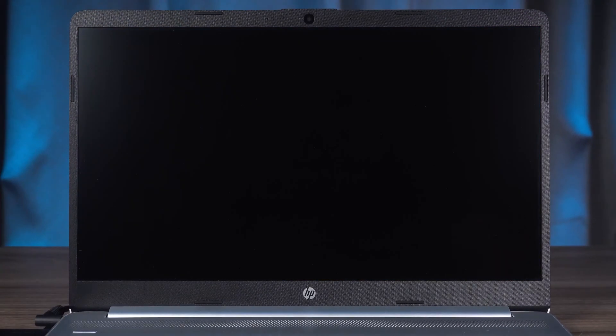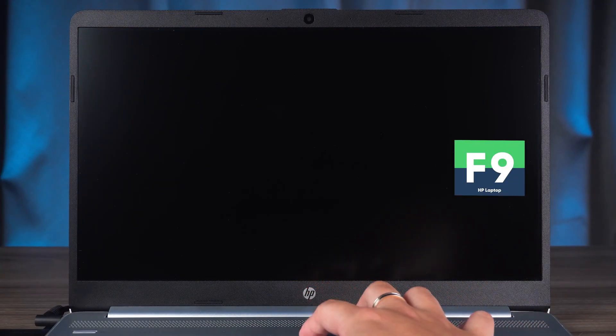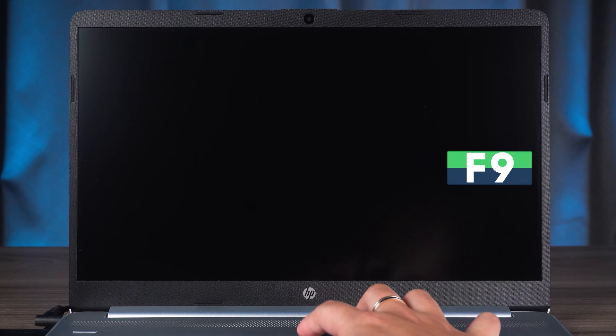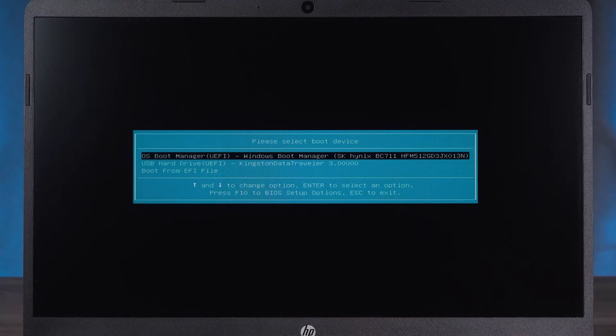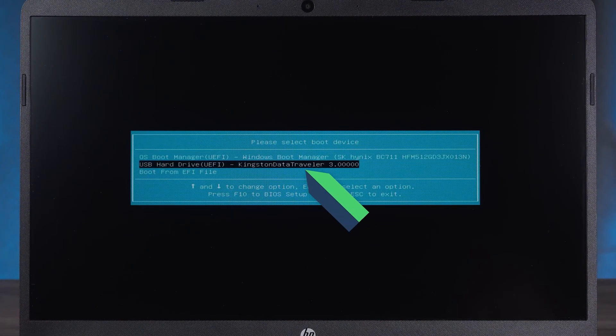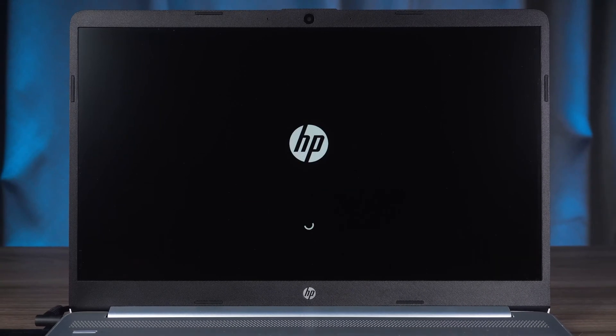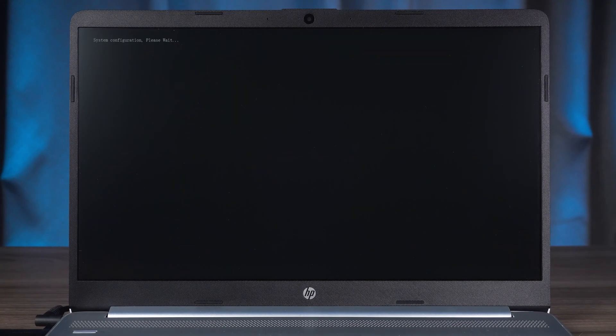Wait for the Laptop screen to go black. Then press the F9 key continuously. Select 4Winky Boot Disk in the boot menu and press Enter. Wait for 4Winky PE to finish loading.